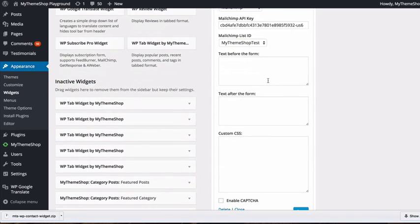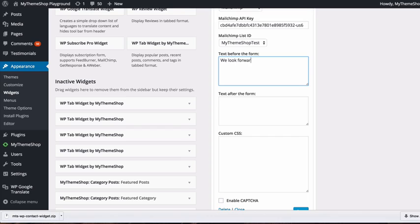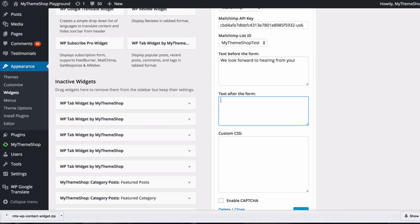You also have the option to add text before and after the form in the provided text boxes.